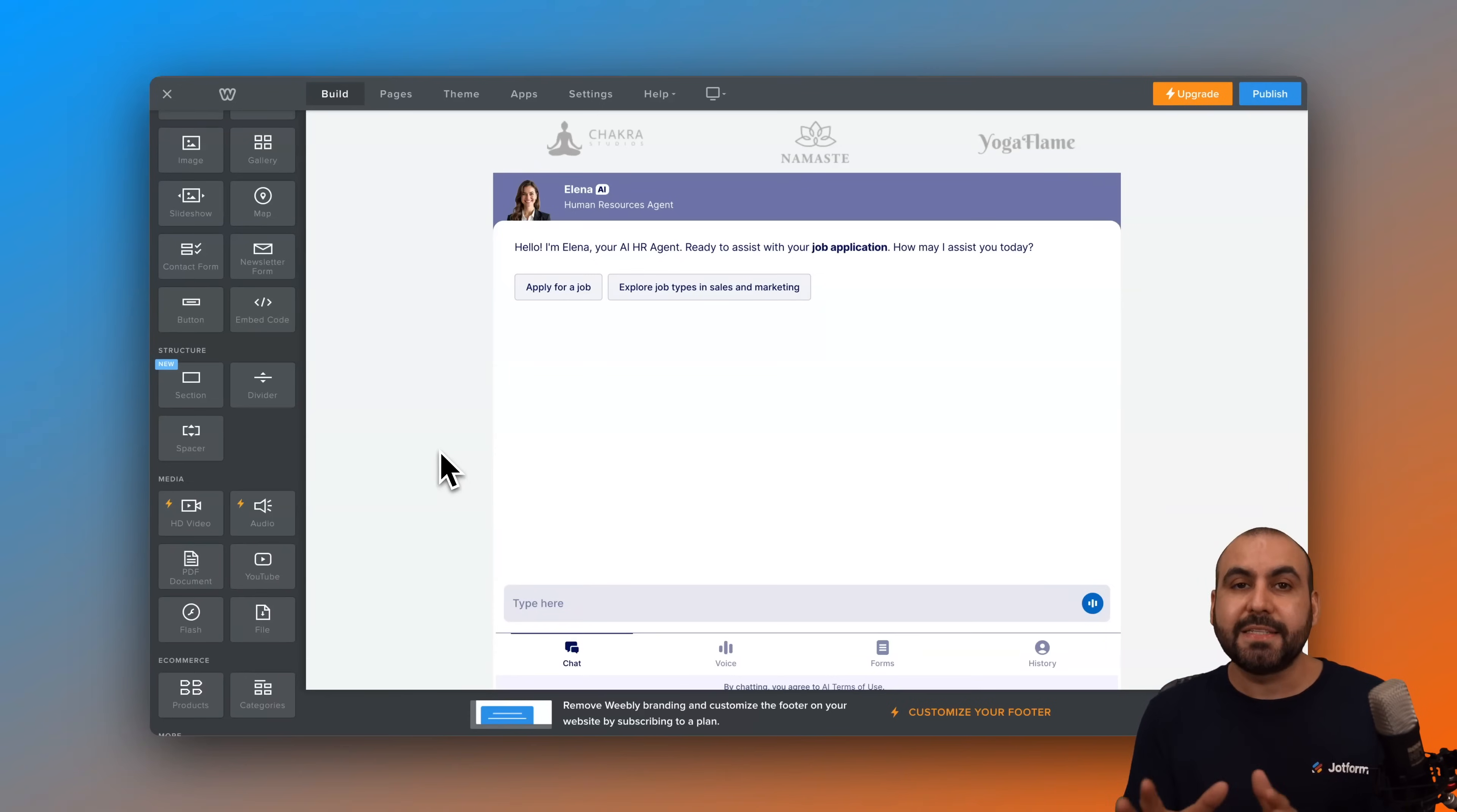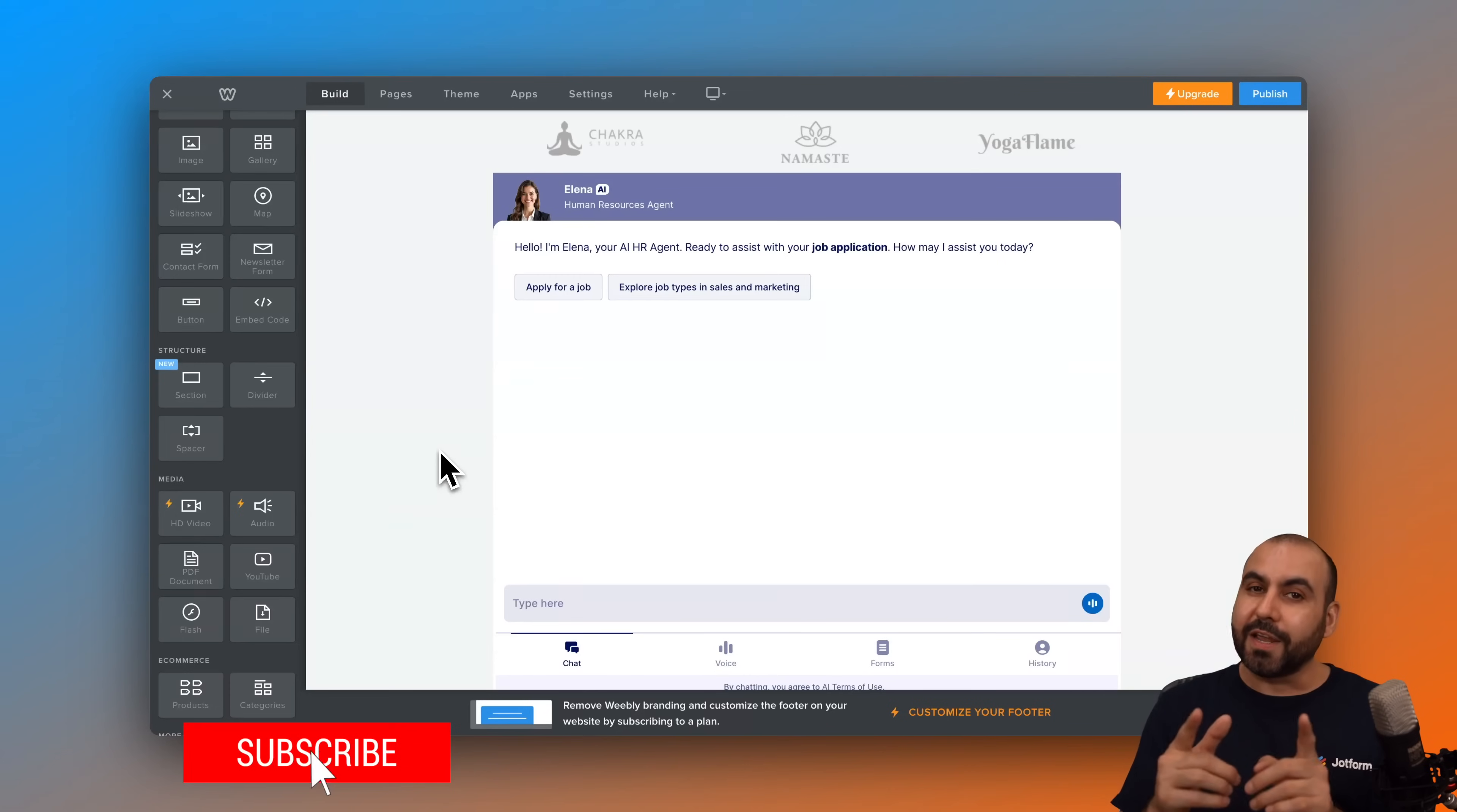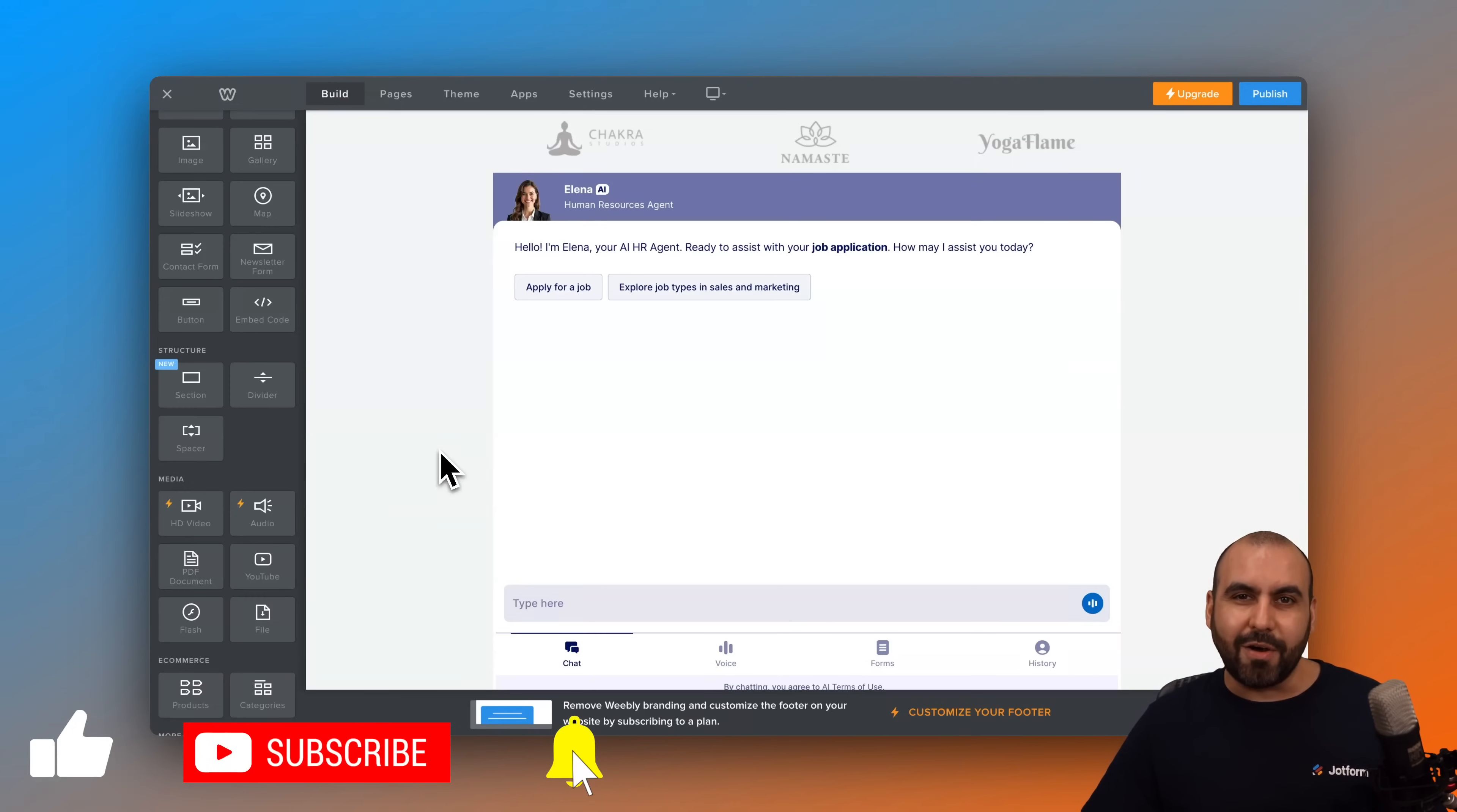So I hope you like this video. Please let me know here in the comments what you think about these settings that you have available to embed on the Webly website and what you would like to see in the future. Don't forget to like, subscribe, and hit that little bell notification to get notified when new videos come out. And that's a wrap.